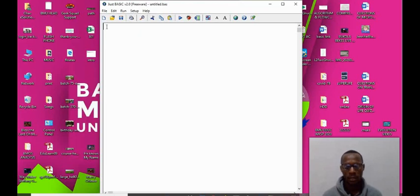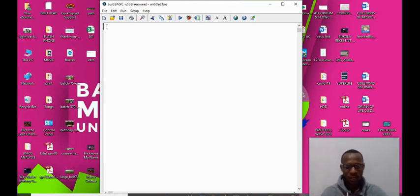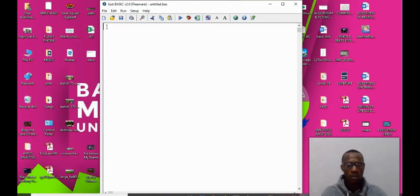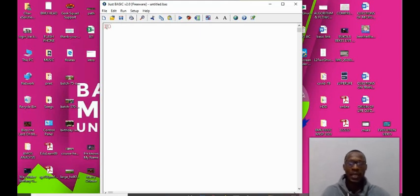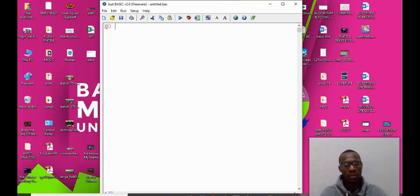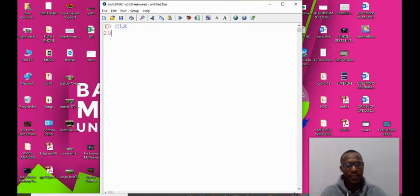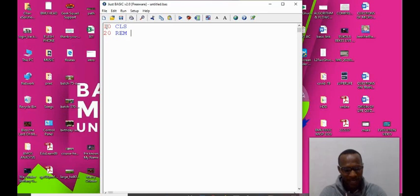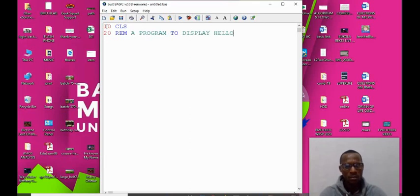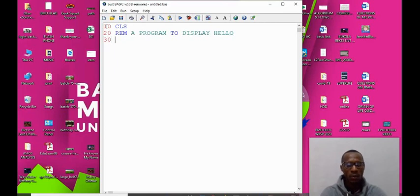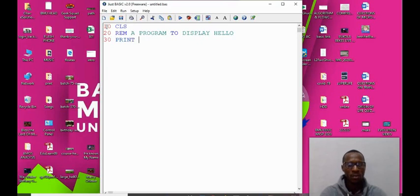Let's try to write a simple basic program, a program that will print hello class to the screen. Please note that BASIC uses line numbering or labels for transferring of controls. Let me use 10, 20, 30, 40. So 10, the first thing is to clear the screen. We have 20, the REM statement which is used to add comment: a program to display hello.